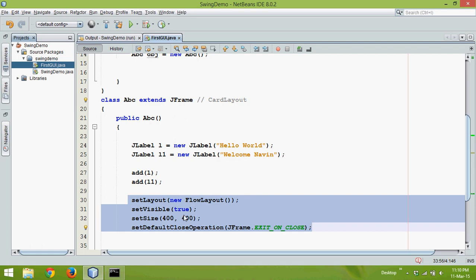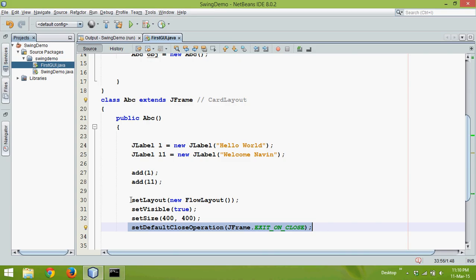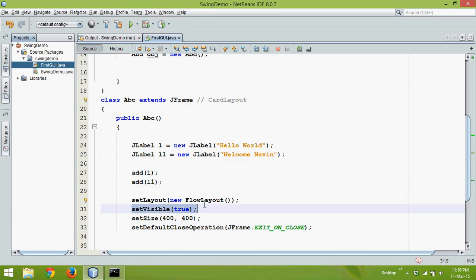So this is how you use setDefaultCloseOperation for closing the window, setLayout for setting the layout, setVisible to make it visible, and setSize to specify the size of your frame.